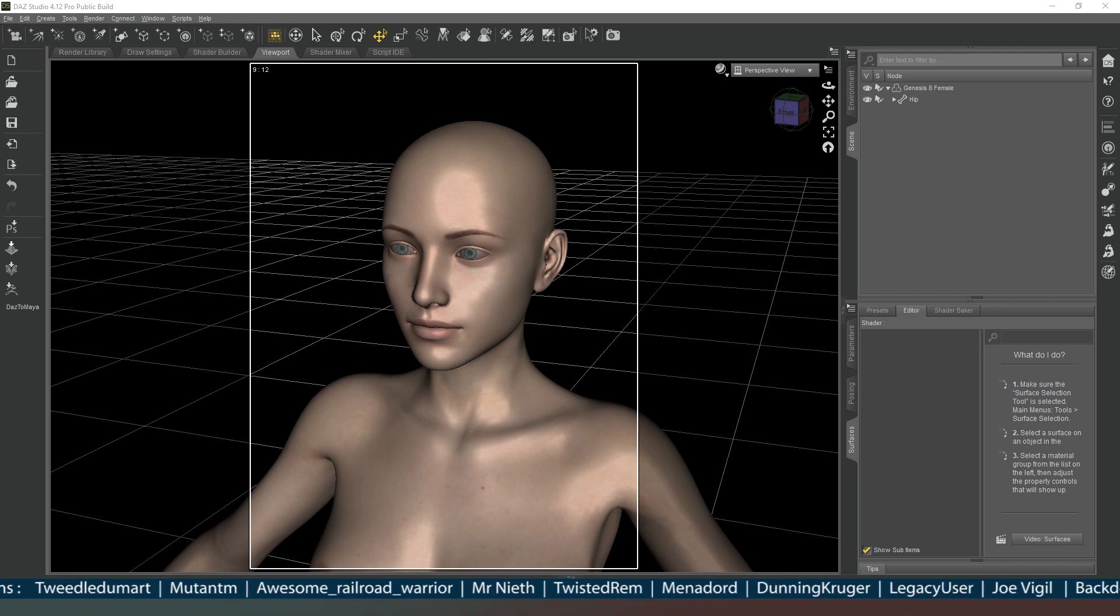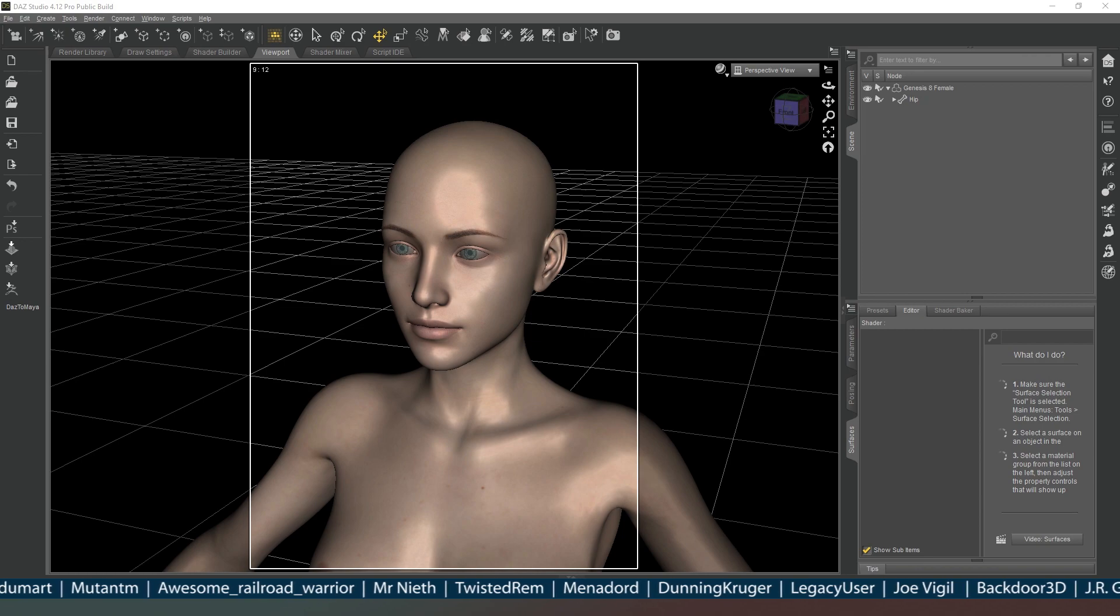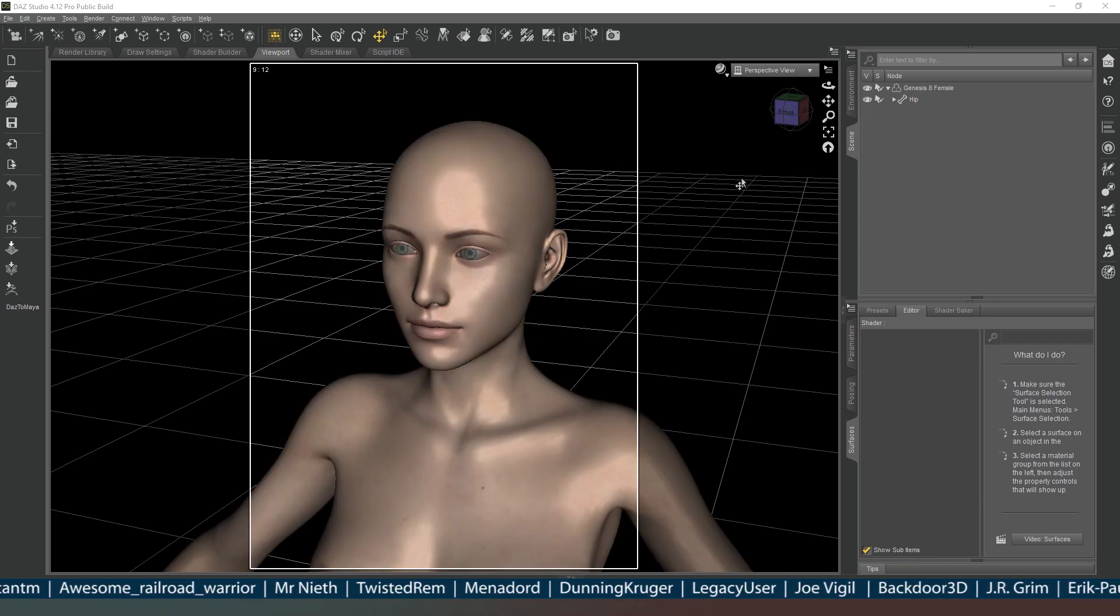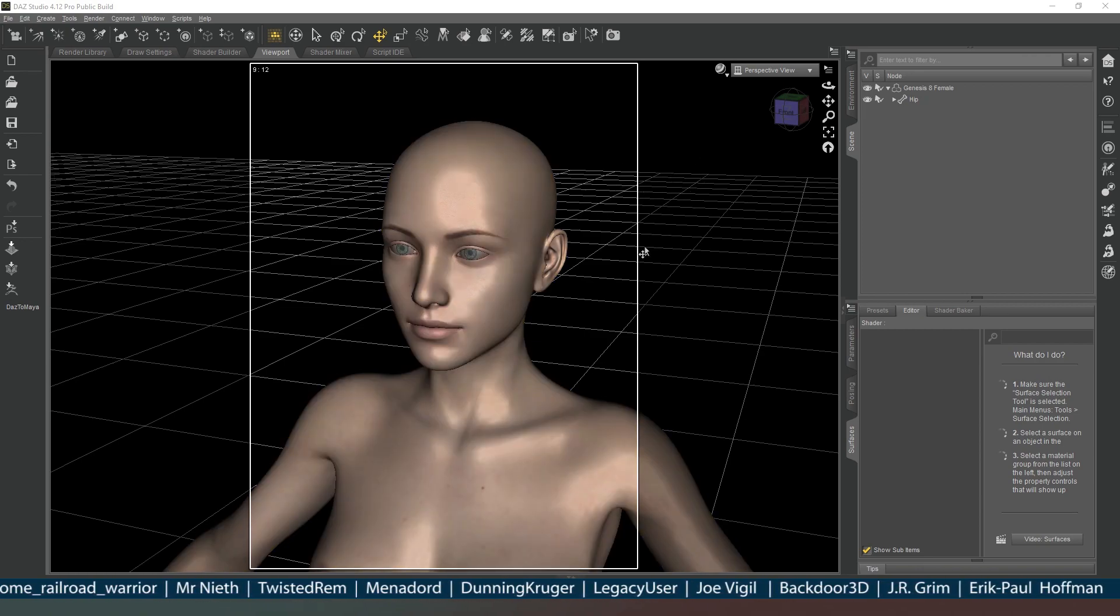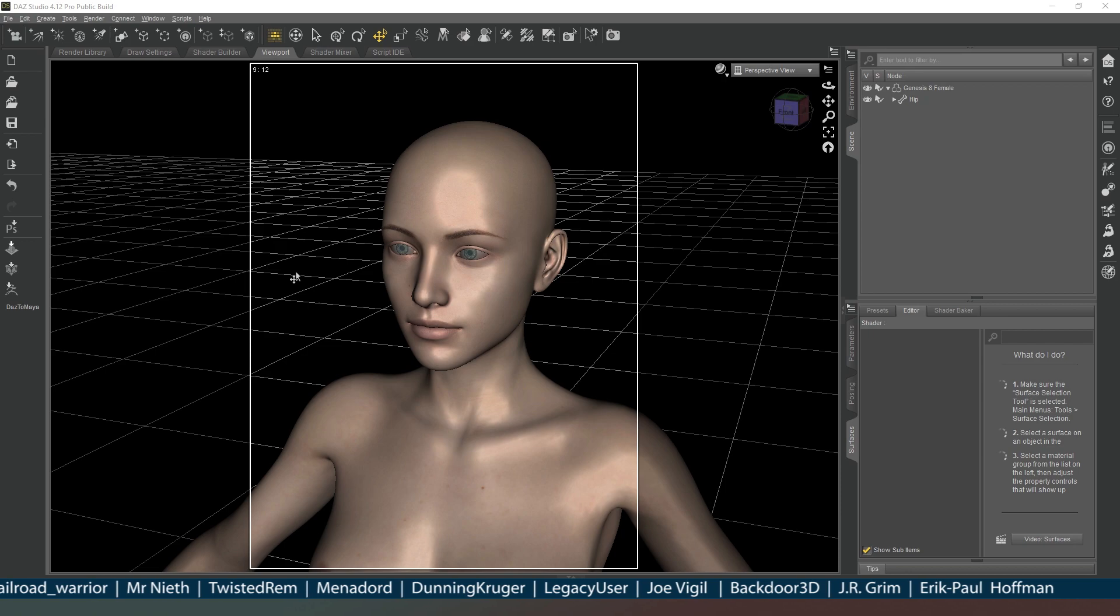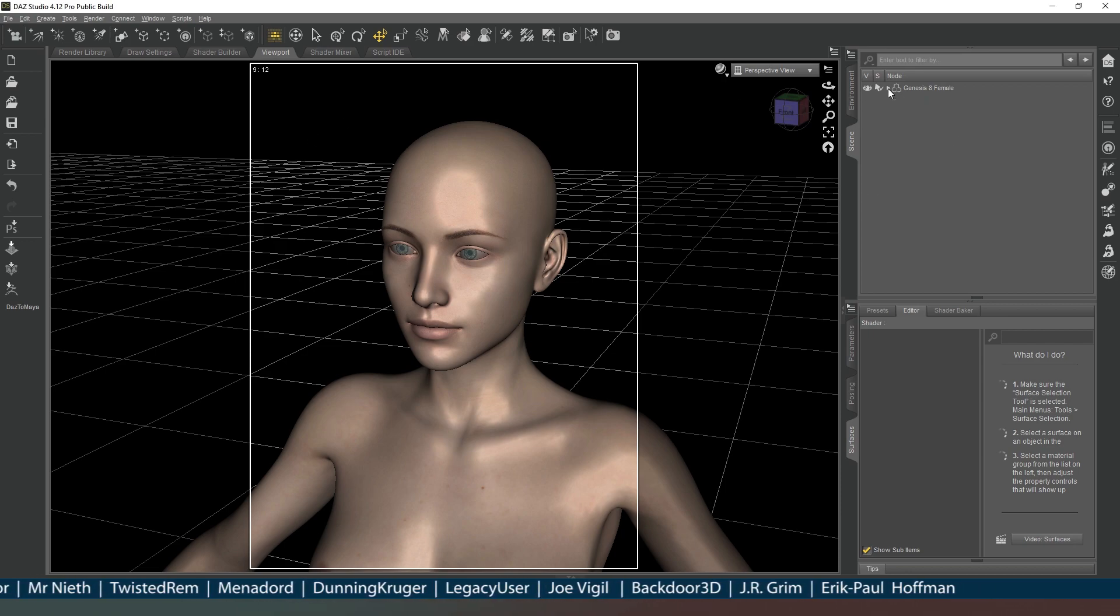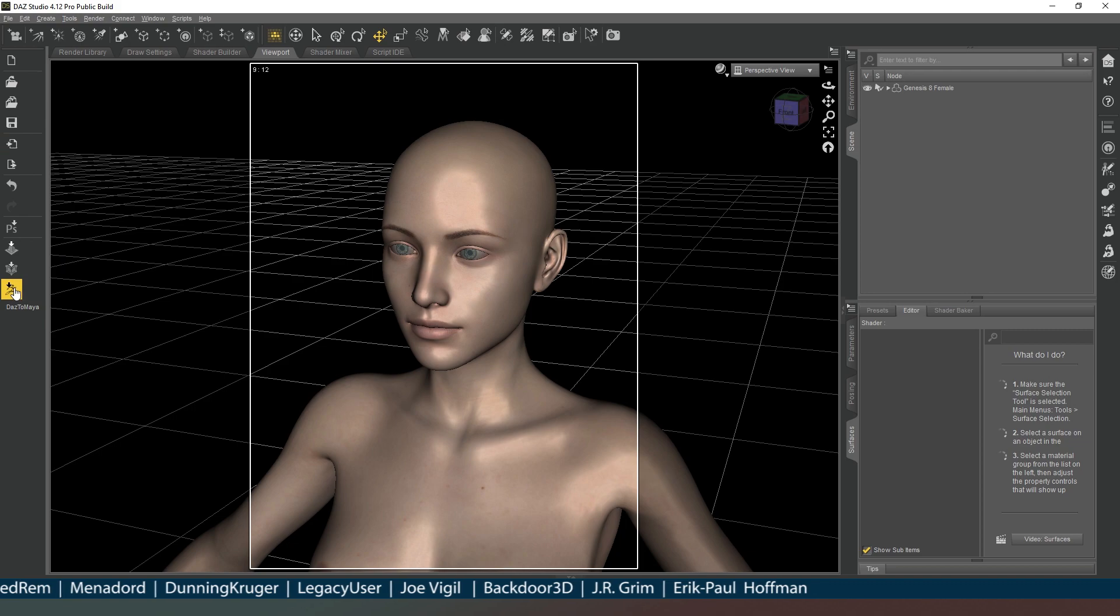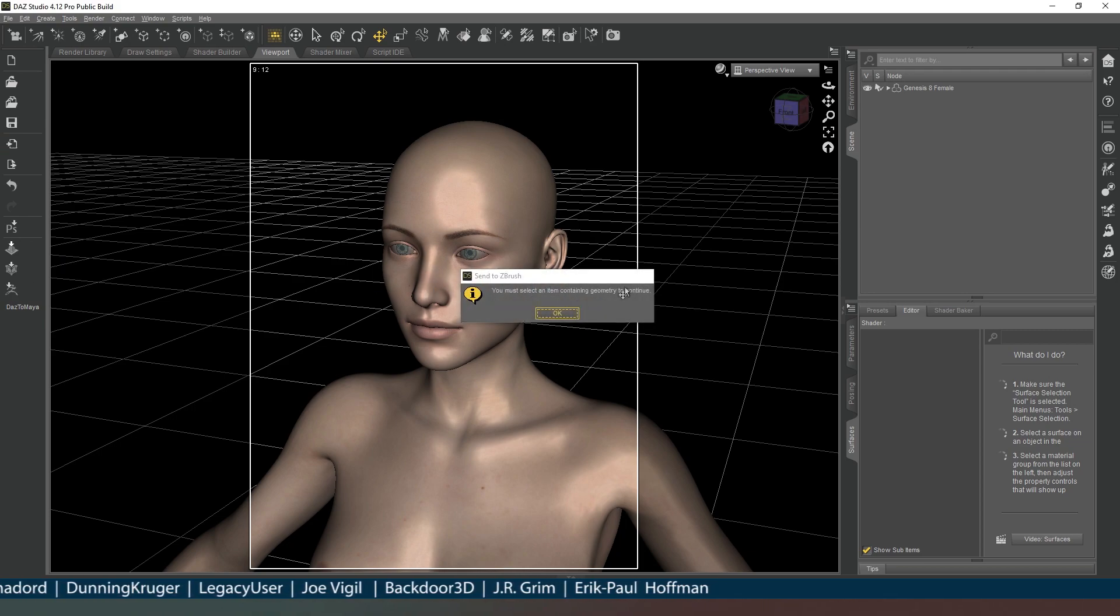So let's get started then. As you can see I've got Genesis 8 Female loaded into the scene, I've removed her eyebrows and we're ready to export her into ZBrush.